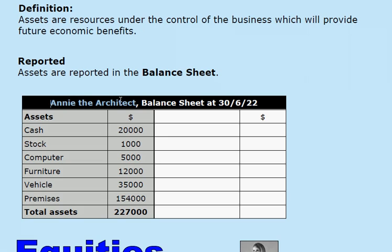At the moment we have a business called Annie the Architect, who provides architectural advice to customers. The name of the report — balance sheet — is on the top, and the date of the balance sheet is also given. The assets are listed: on the 30th of June 2022, this business has $20,000 cash, stock of $1,000, computer $5,000, furniture $12,000, vehicle $35,000, and premises $154,000.